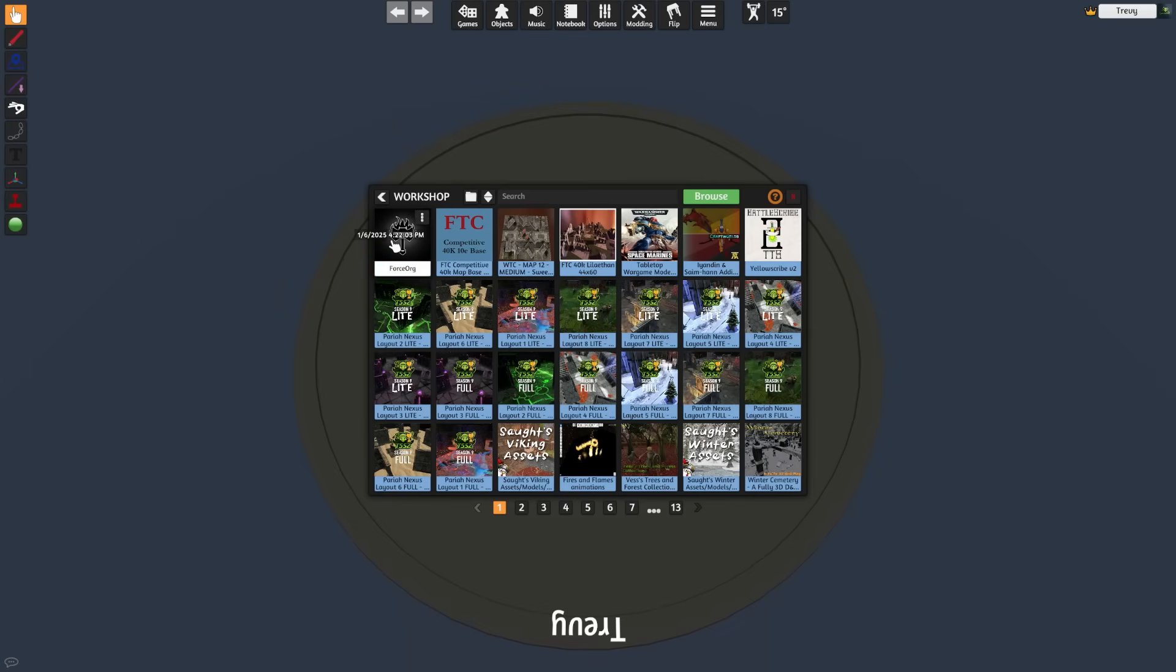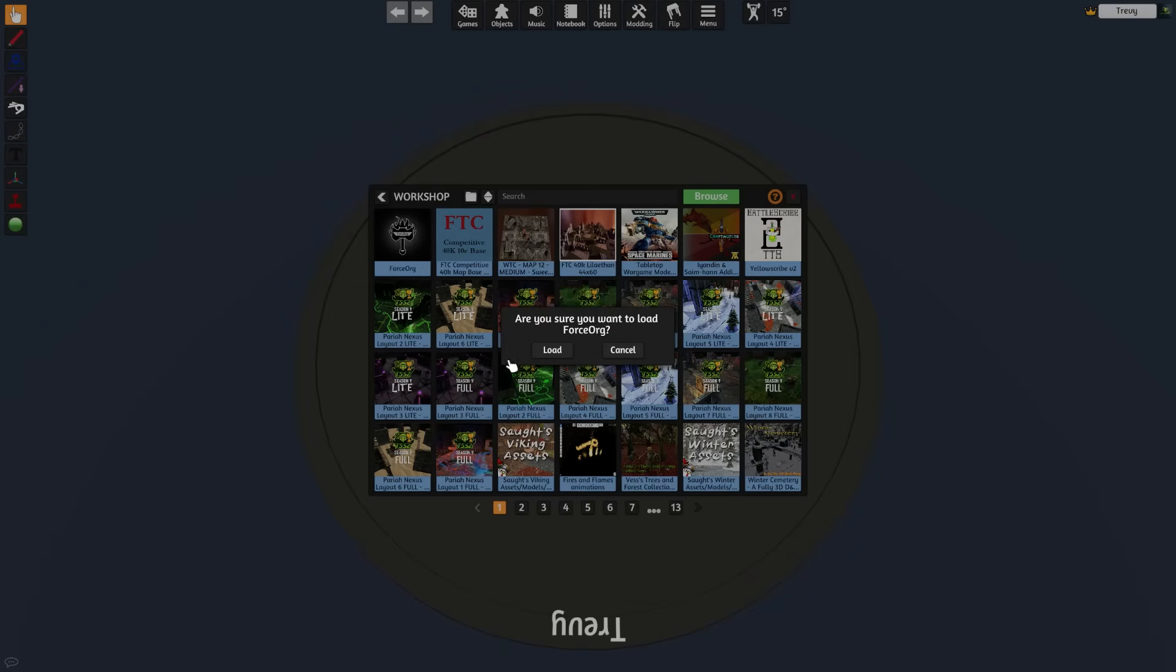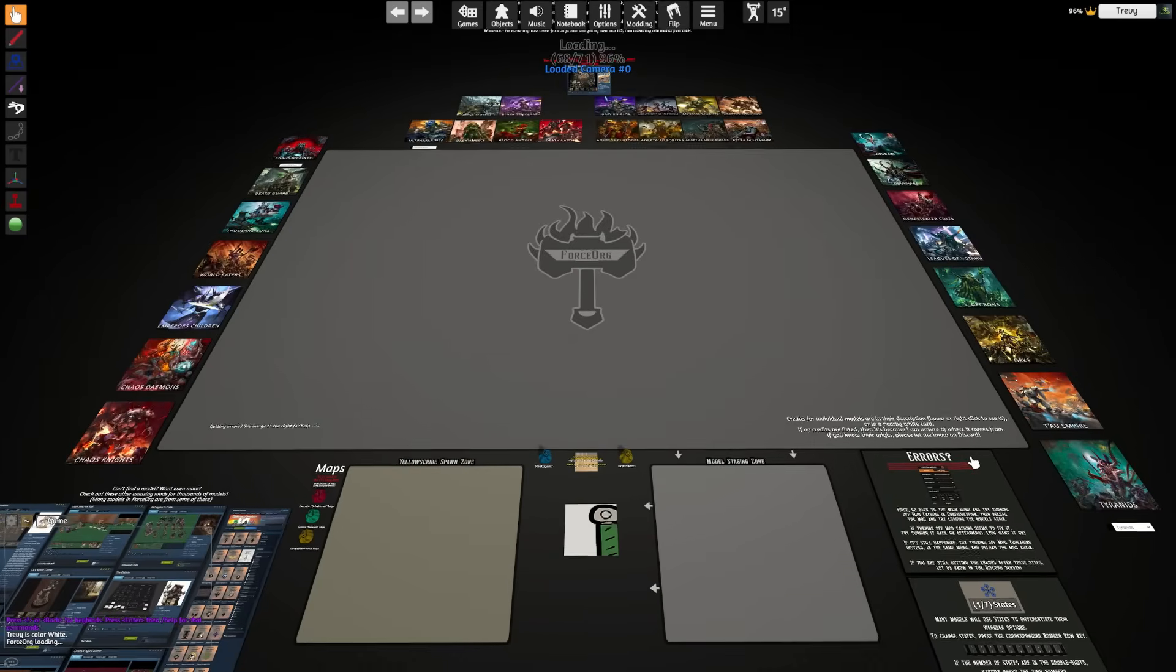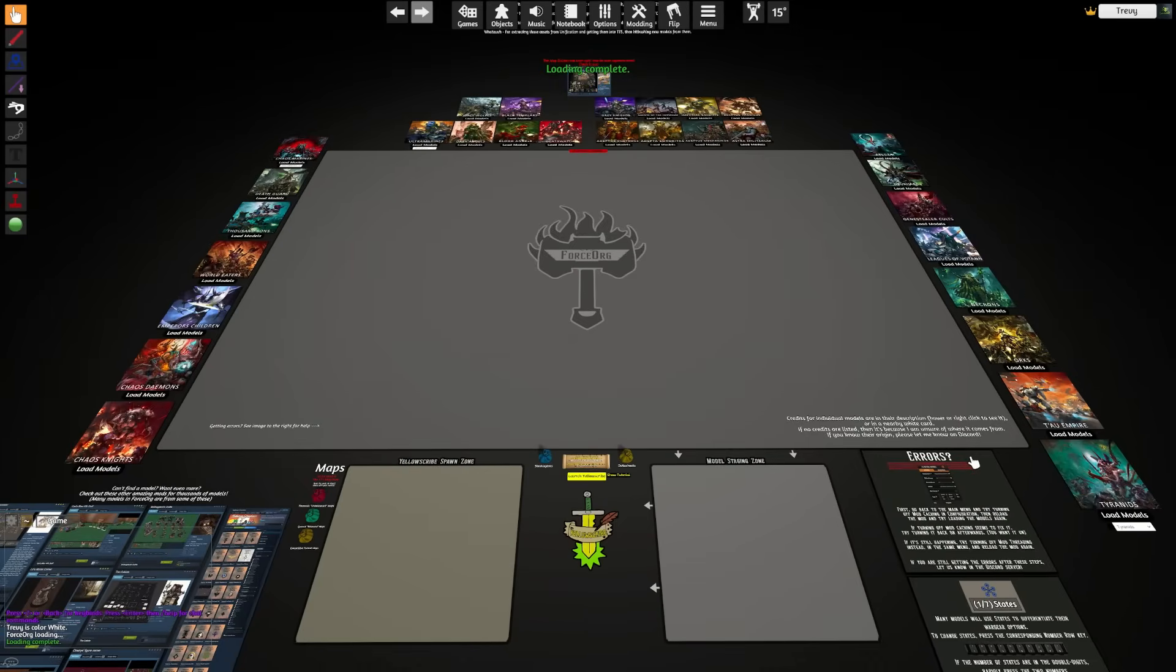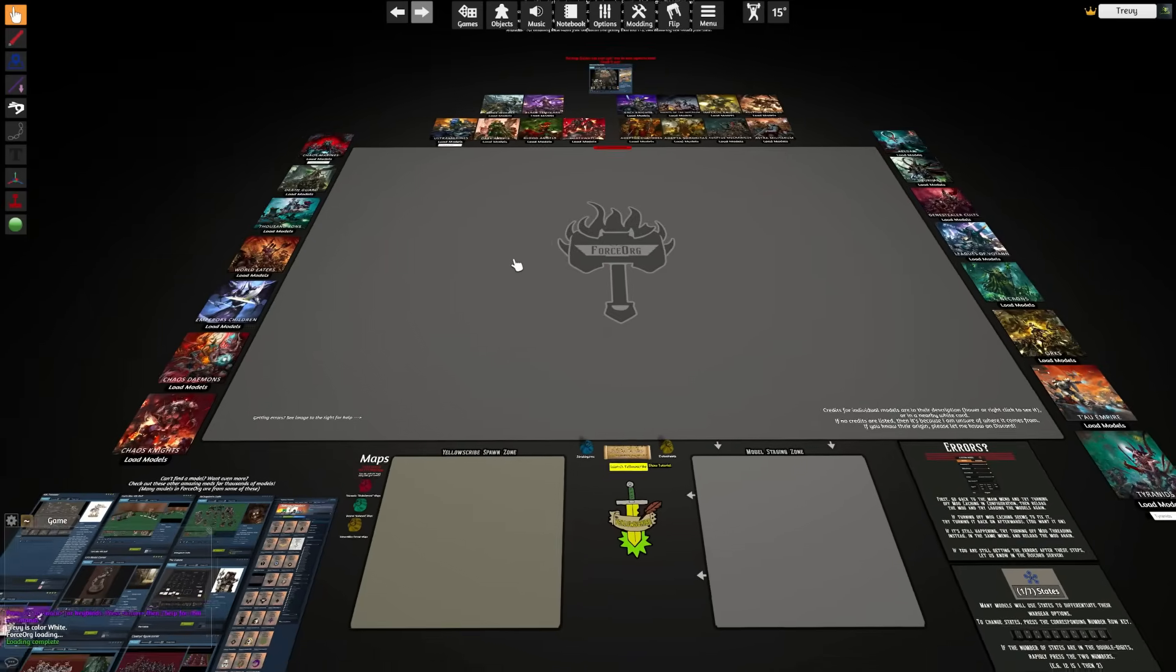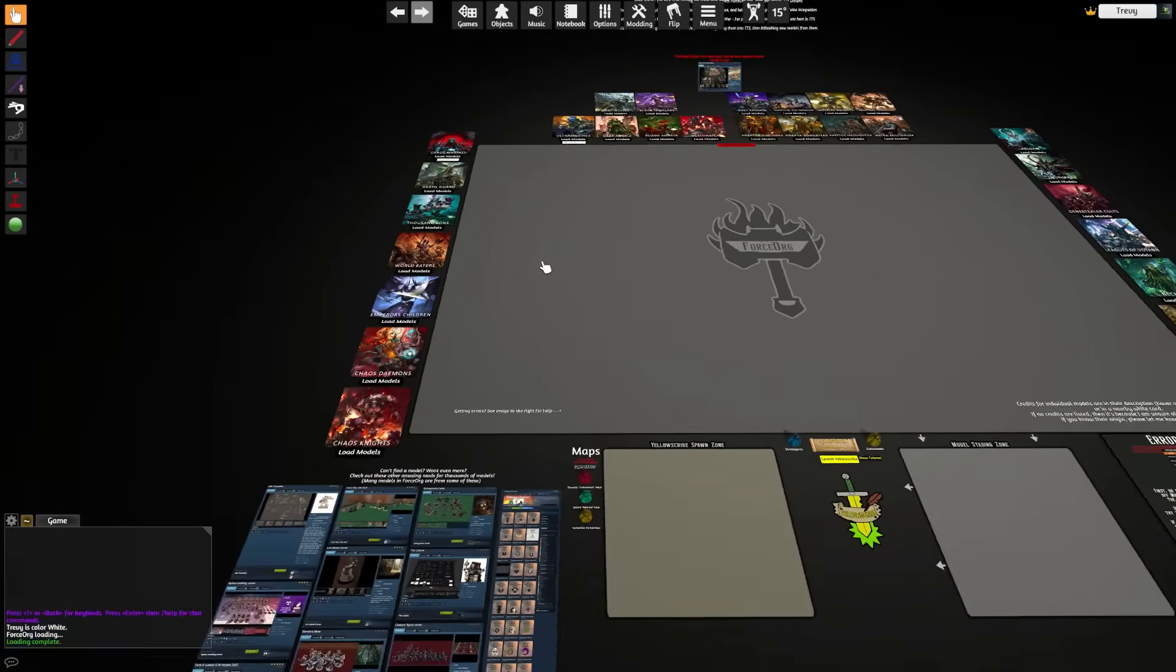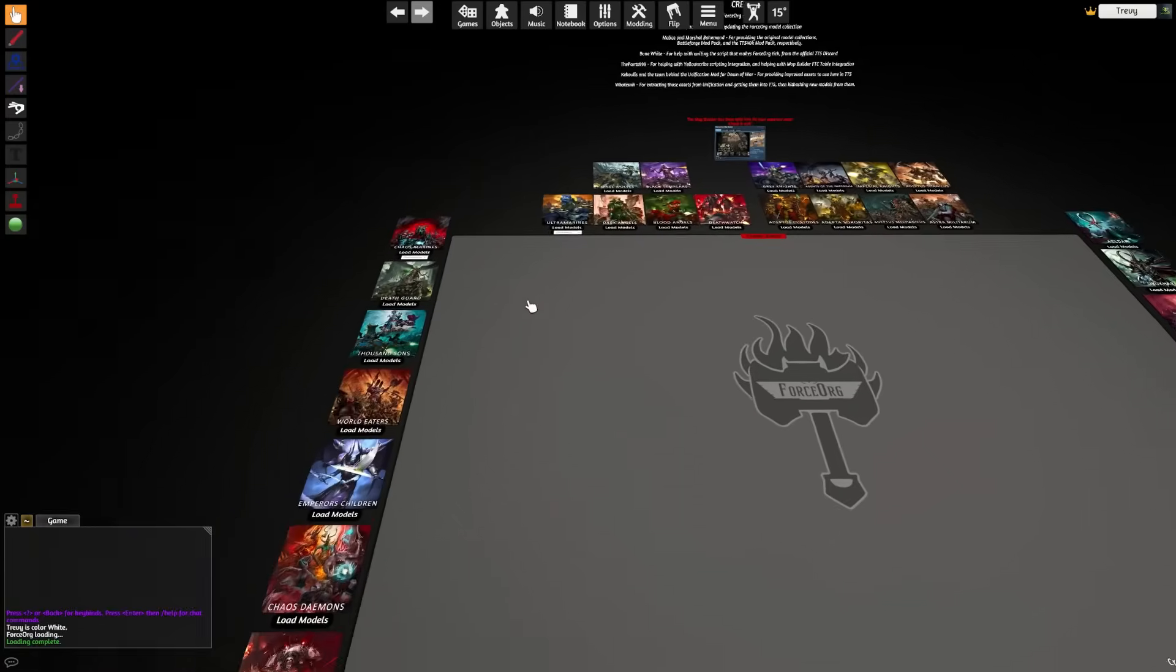Now that those are installed, let's create an army for play. In our single player game, let's go ahead and click the Force Org mod and click that we are sure that we want to load Force Org. This will load in the mod. This is a pretty hefty one, so it may take a minute or two to come online.